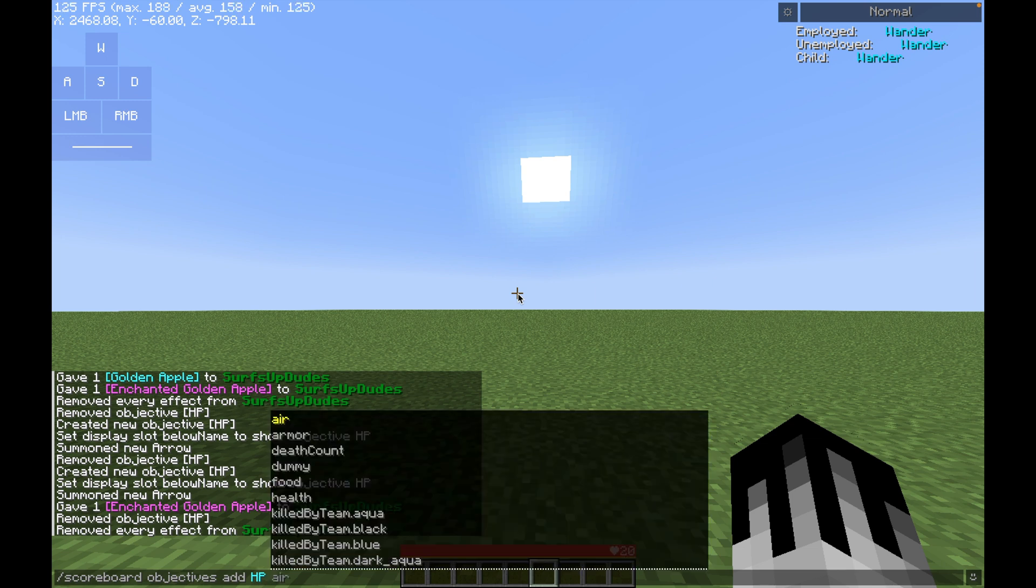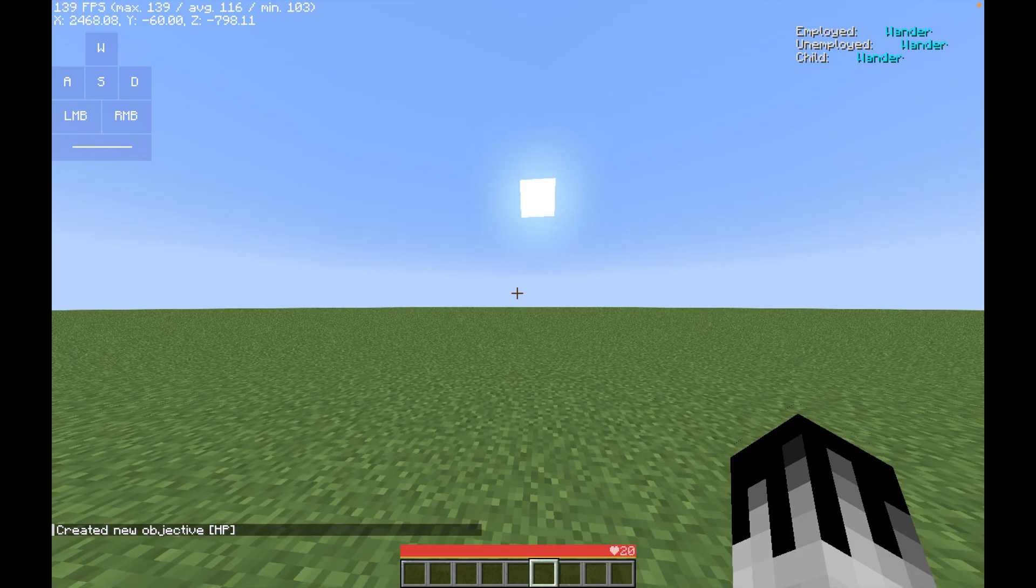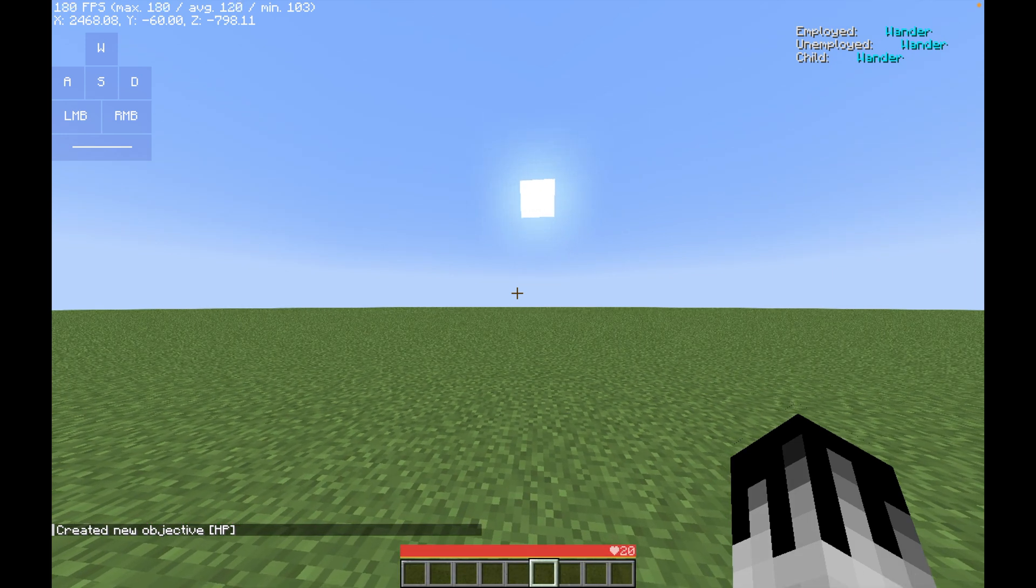Then this is all the values. We have armor here, food, dummy, I don't know what that one does, death count, and air. For us, we're going to be doing health. So then after that, click enter, and it creates a new objective called HP, the name.